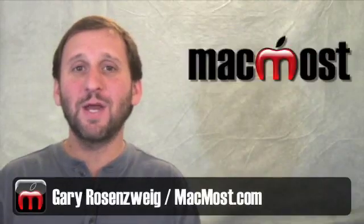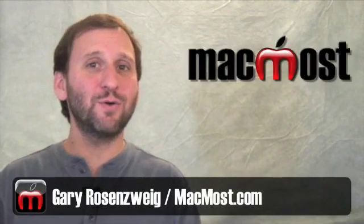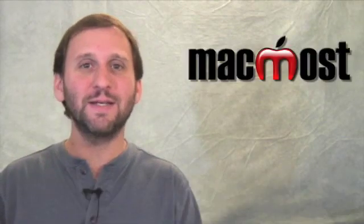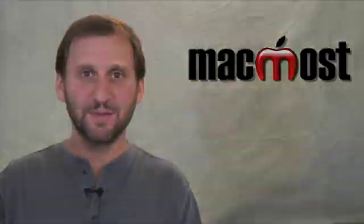Hi, this is Gary with MacMost Now. In today's episode, let's learn how to create formulas inside of Numbers.